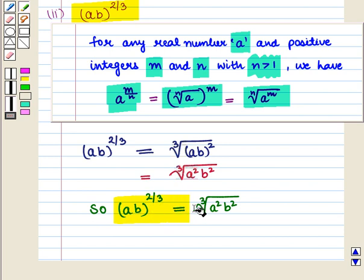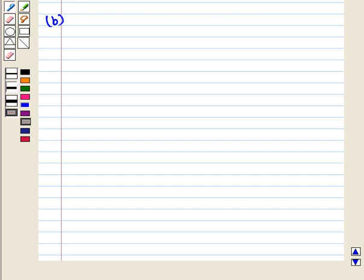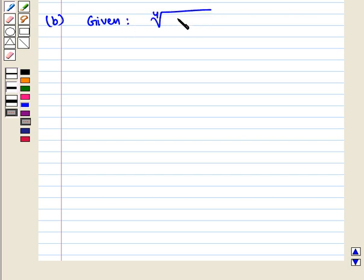So we say that (ab) whole raised to power 2 by 3 is equal to the cube root of a squared b squared. That is, we have written the given expression in radical form. Now we move on to Part B. Here we are given the expression: 4th root of 16 into x raised to power 8 into y raised to power 16.